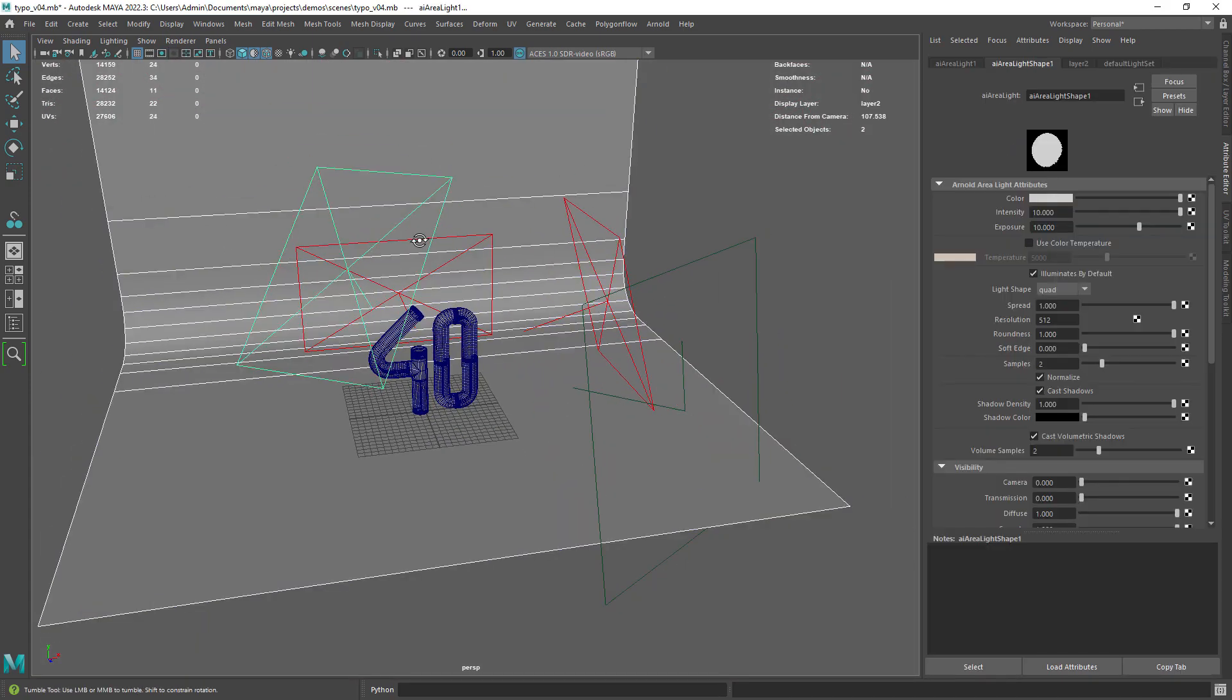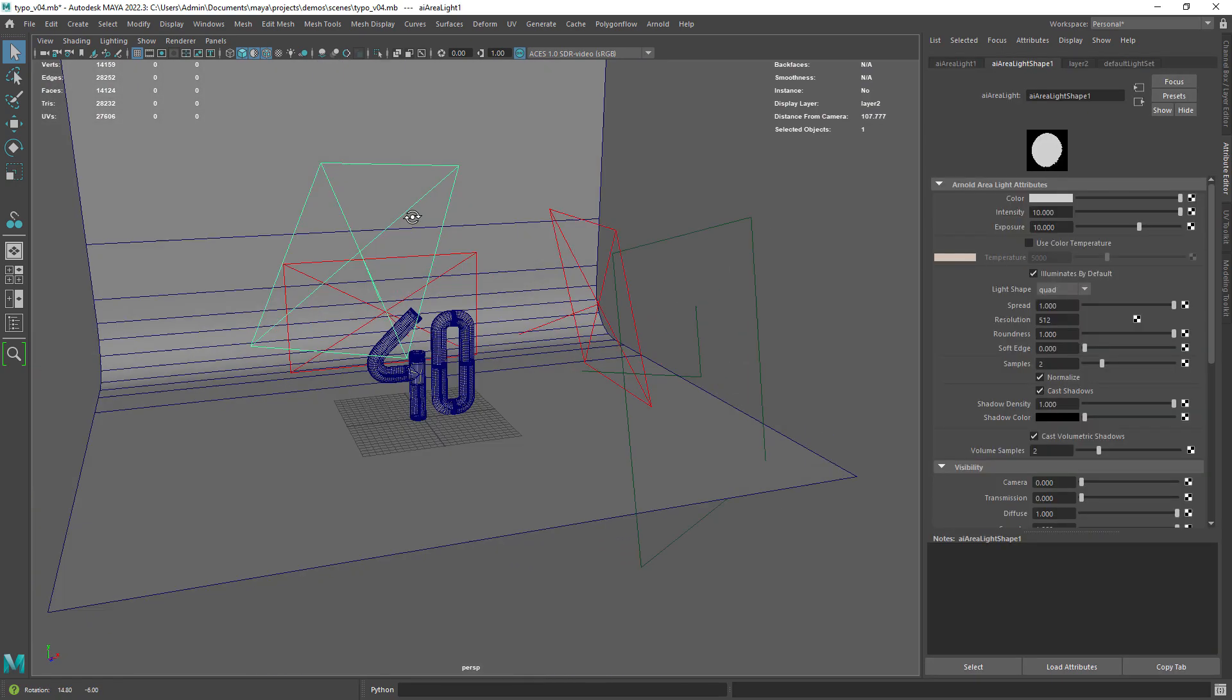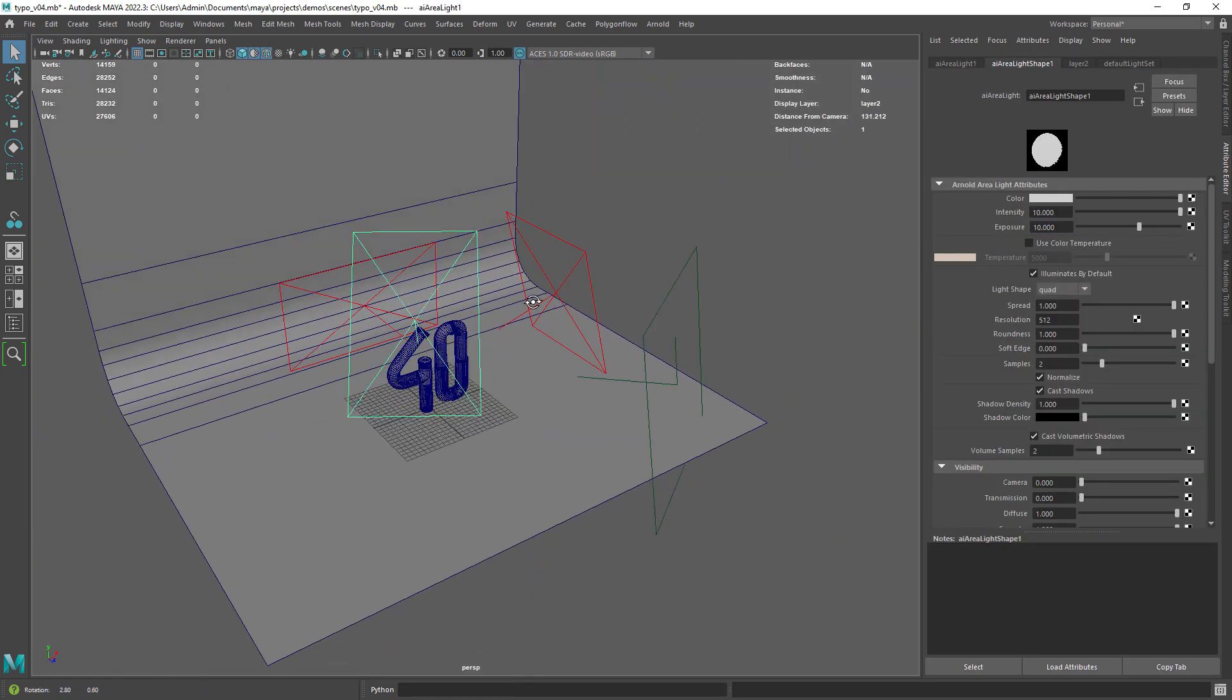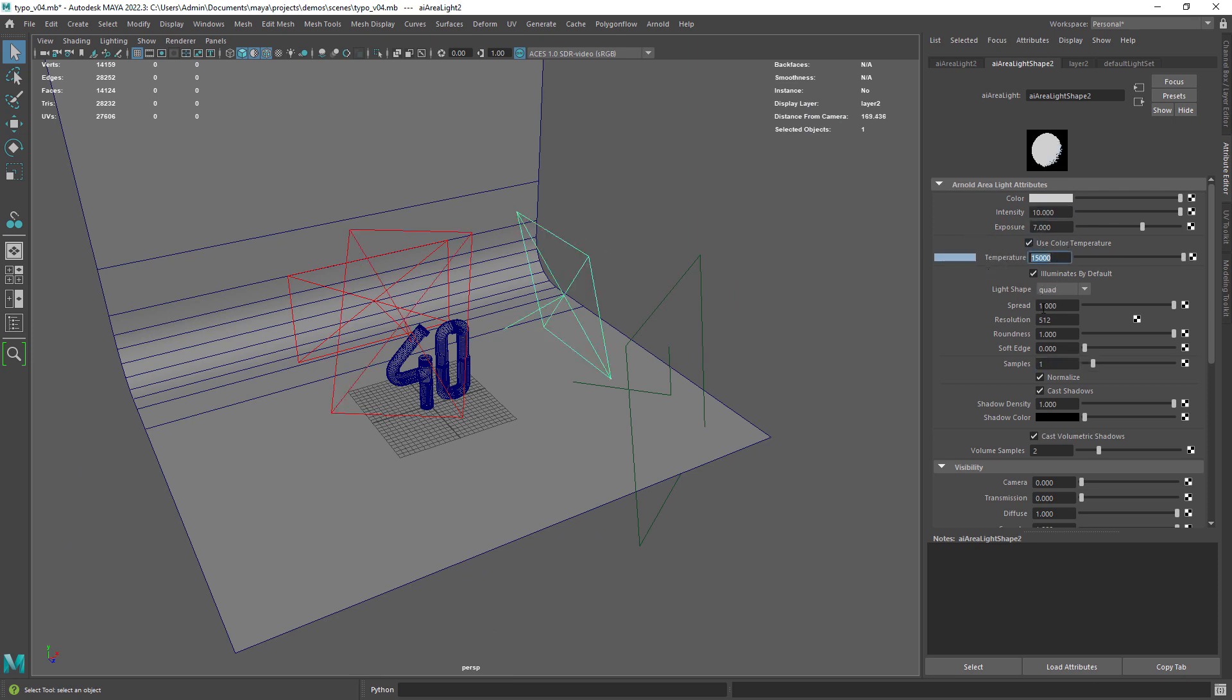For the lighting I have just a simple 3 point lighting setup with some exposure and intensity. For the fill light I have set some cool color temperature.